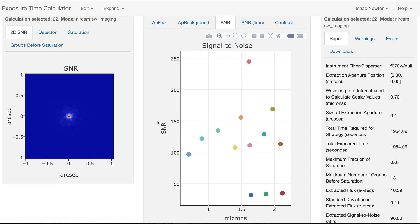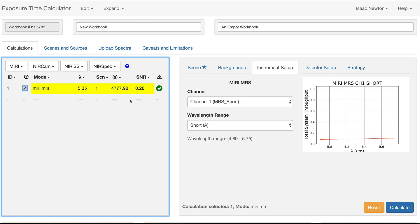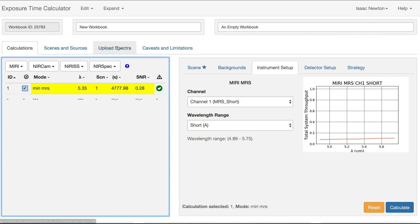Now let's move to a different workbook with a MIRI MRS calculation. As you can see on the Instrument Setup tab, you can select different channels and wavelength ranges for this mode.